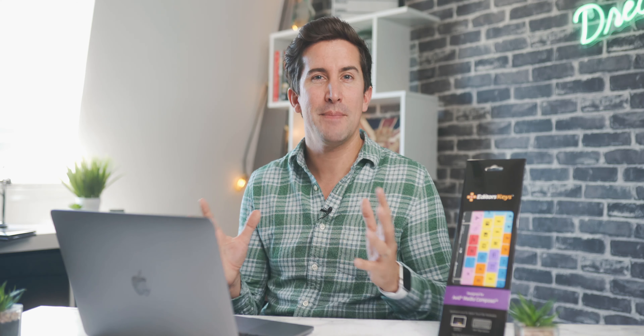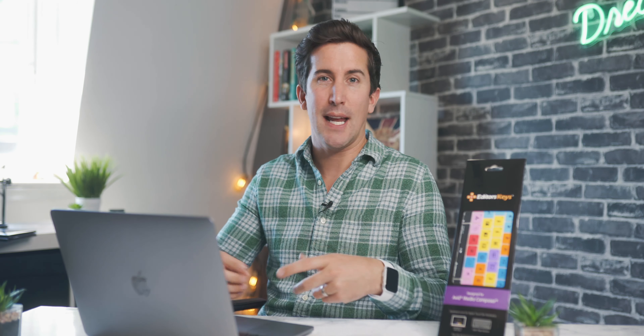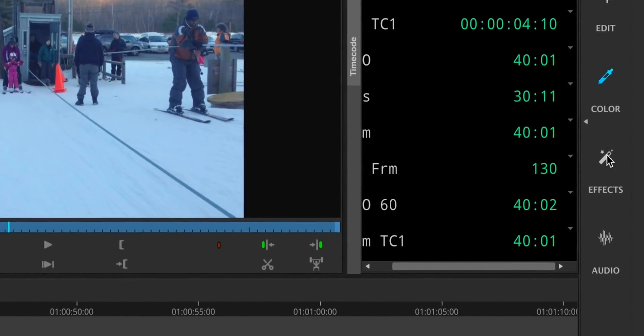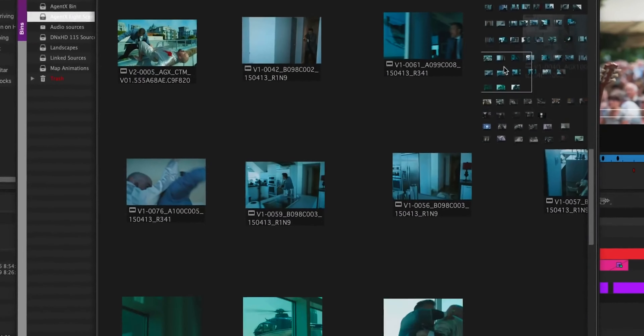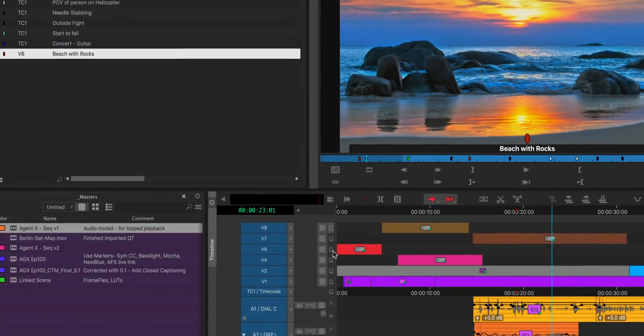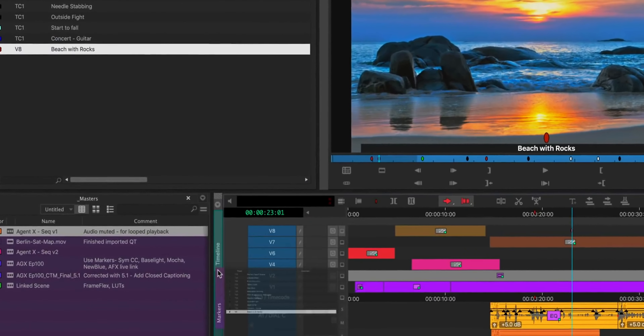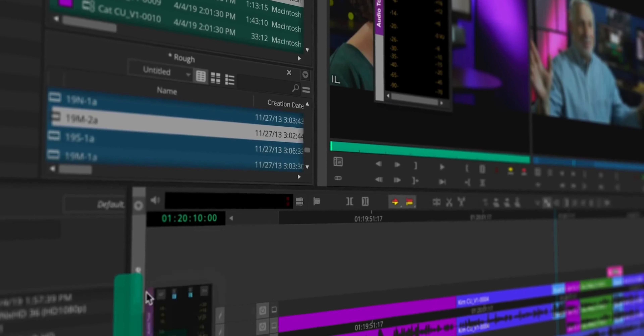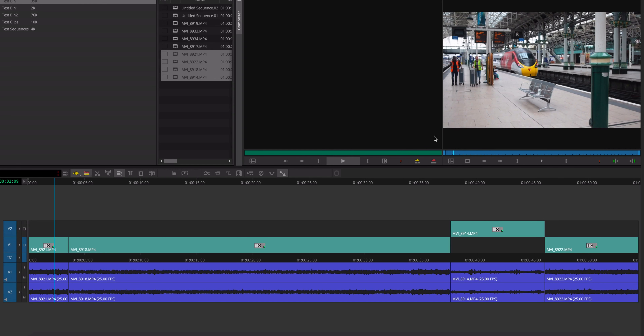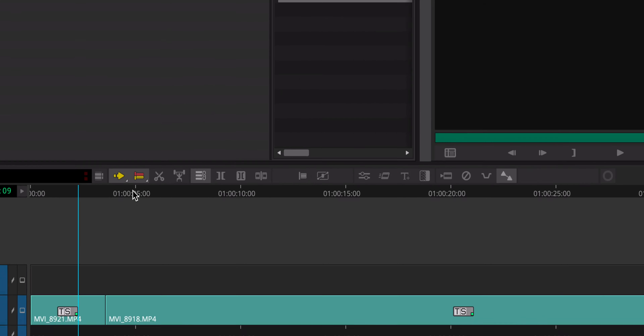So what's new in this new version of Avid Media Composer? Well the big thing is that they've updated the user interface. Avid is one of the oldest and most used video editing softwares in the world, and the interface hasn't changed all that much over the years, but this June 2019 version brings a whole new, cleaner, more modern user interface which I think a lot of users are going to really like.